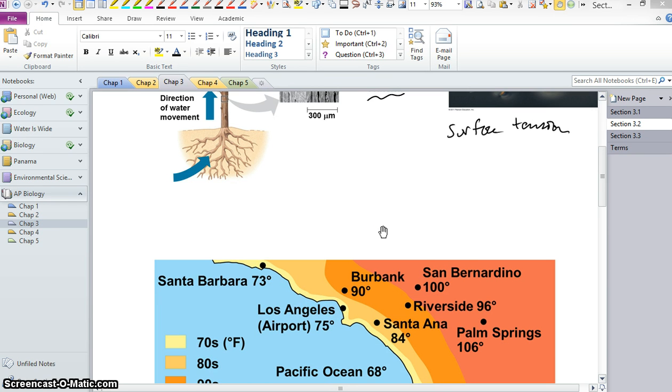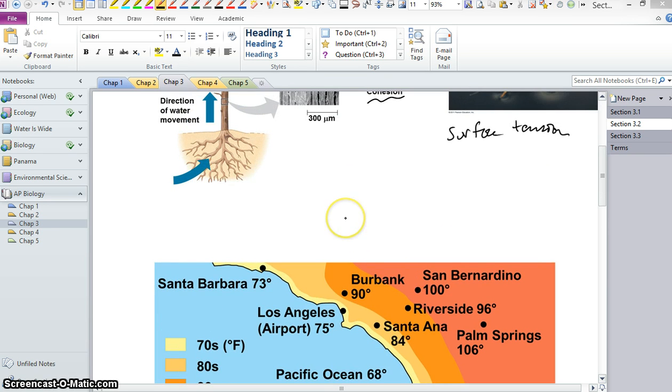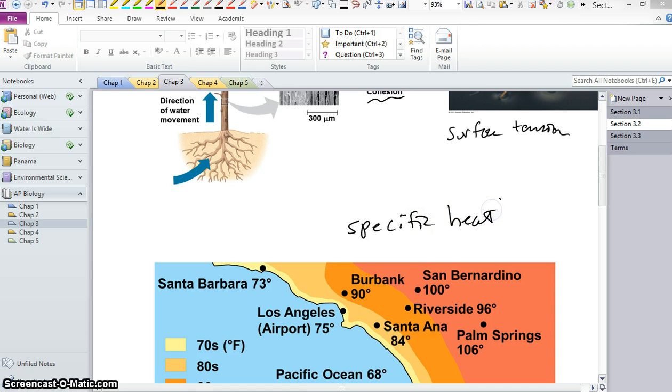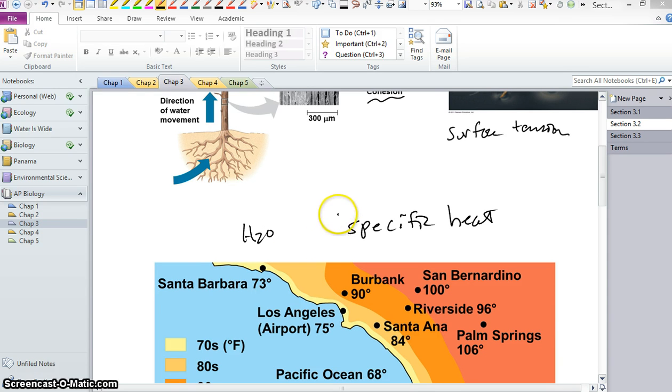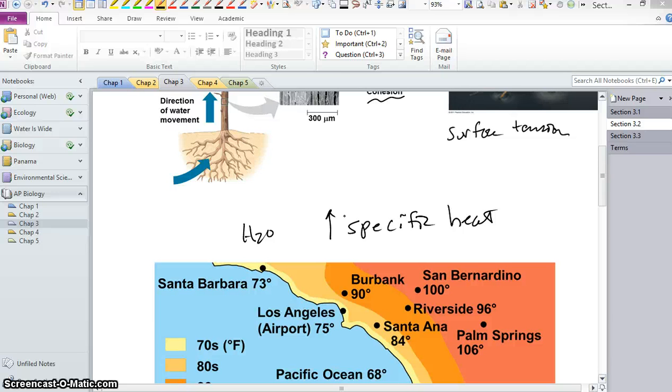Water also has, of course, well, all substances, all materials have a what you call specific heat. That is essentially how much heat that molecule can absorb. Water, compared to other compounds, other elements or other molecules, has a rather high specific heat. That is, it takes a lot of energy, a lot of heat to change the temperature of water. In other words, water is able to absorb a lot of heat.